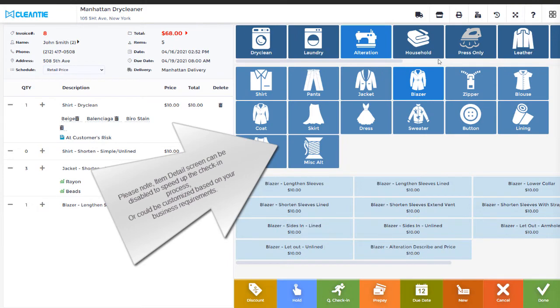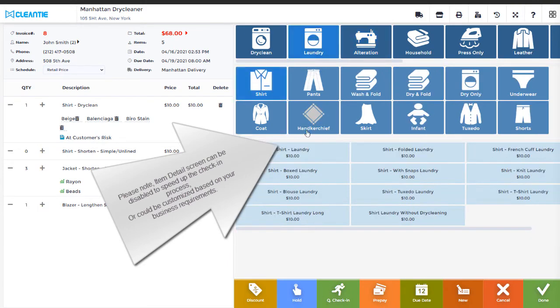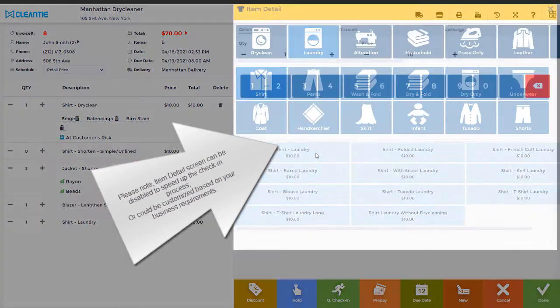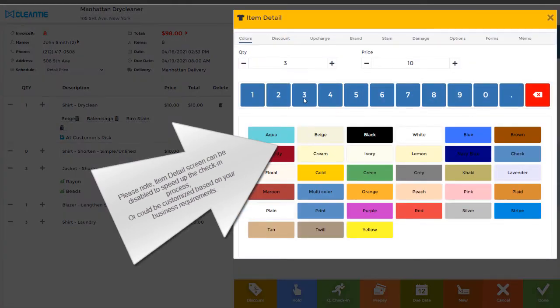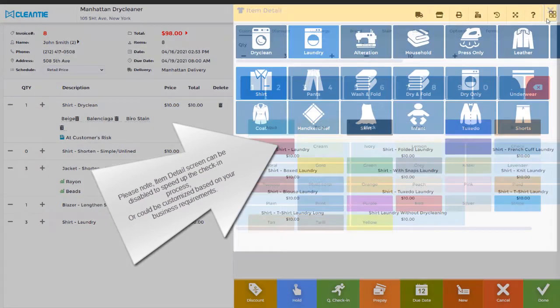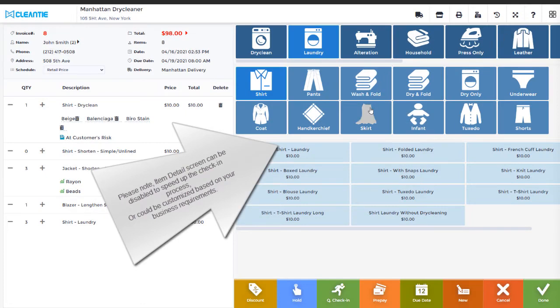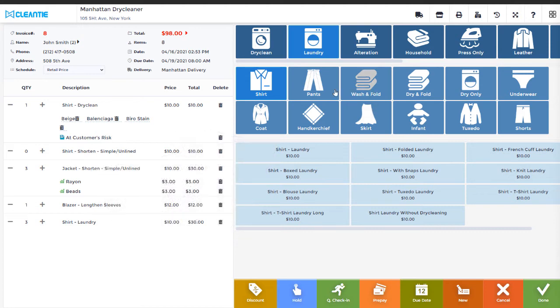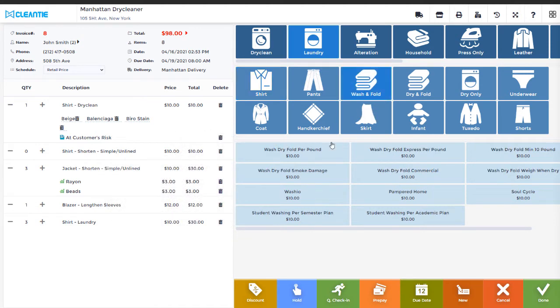Please note, Item Detail screen can be disabled to speed up the check-in process, or could be customized based on your business requirements. For additional information, please watch our Pricelist Setup tutorial video.